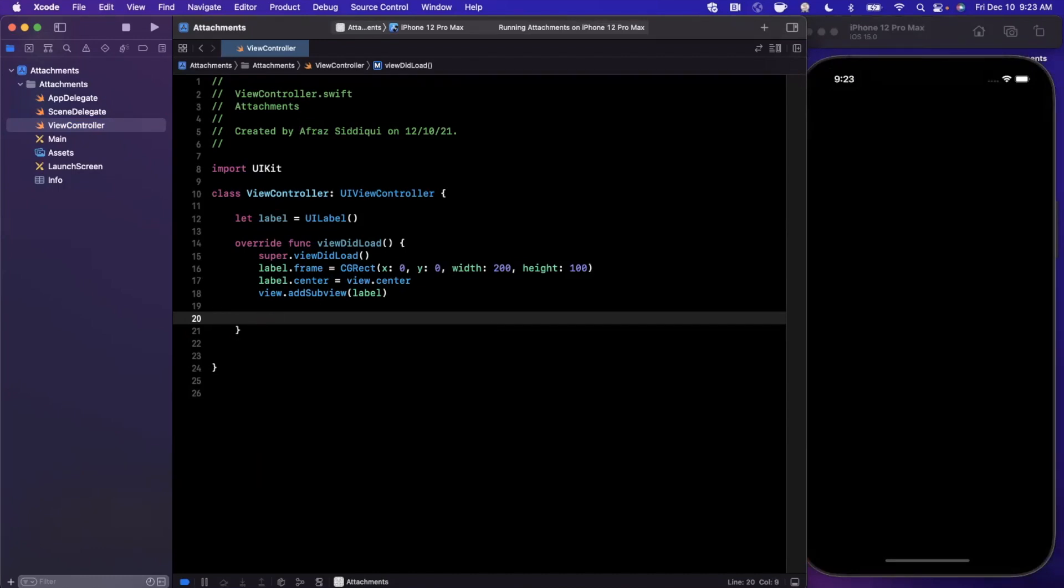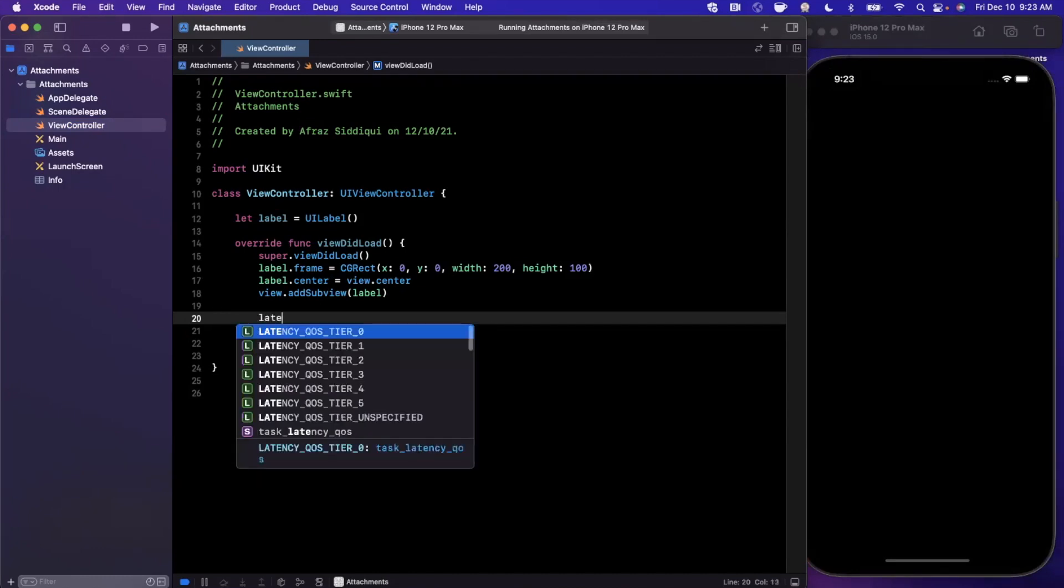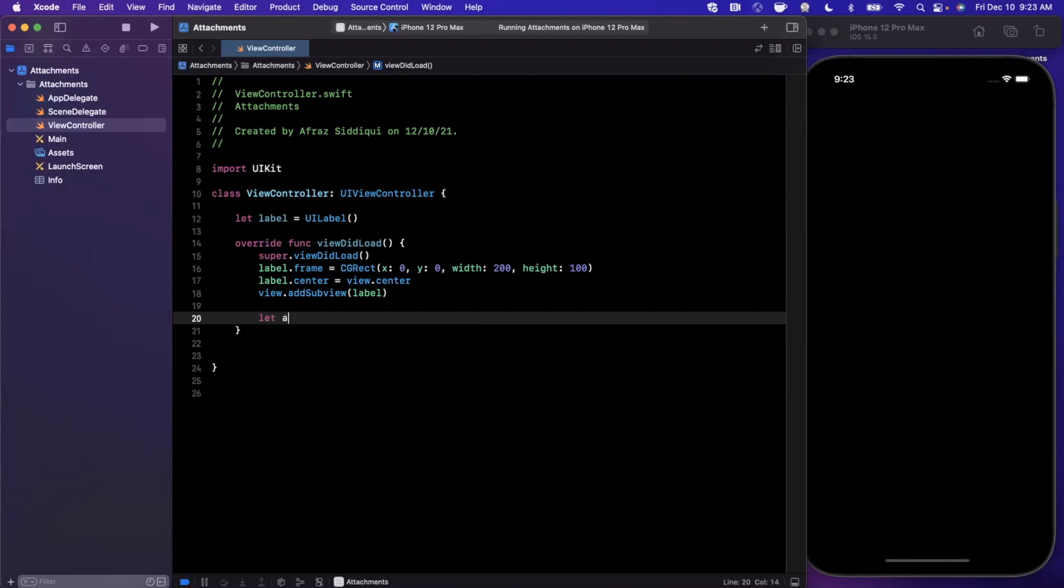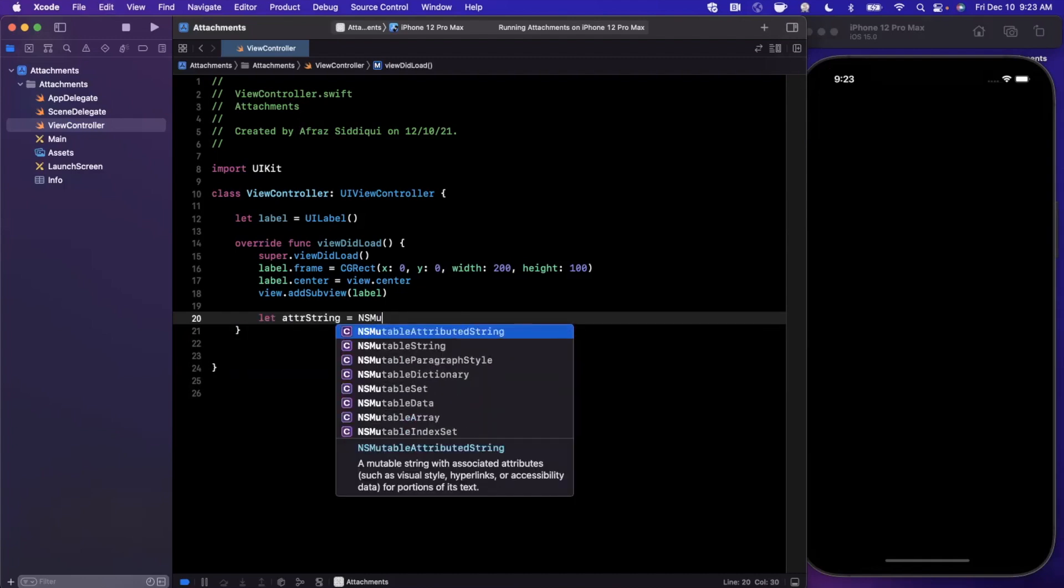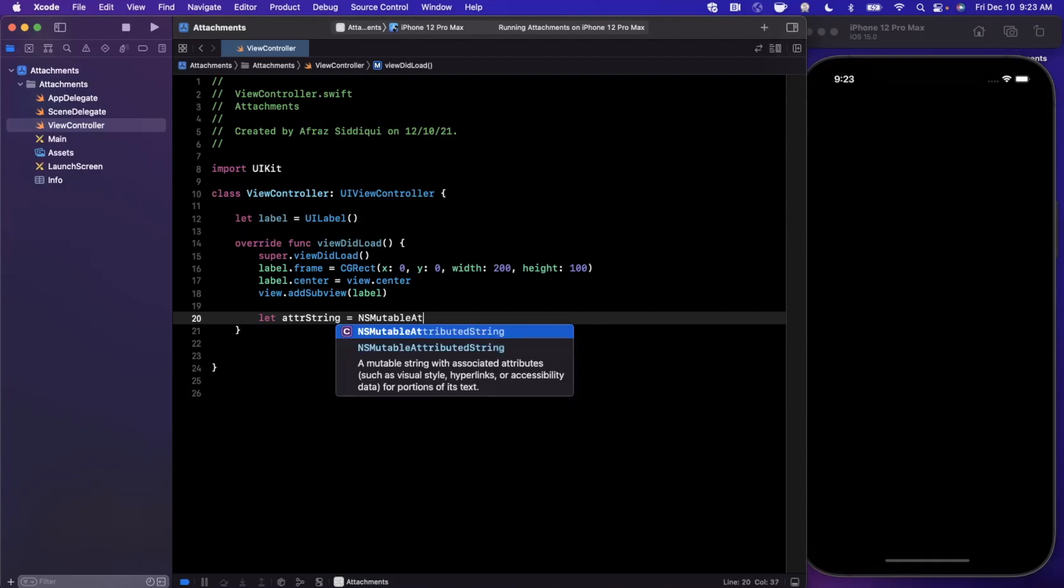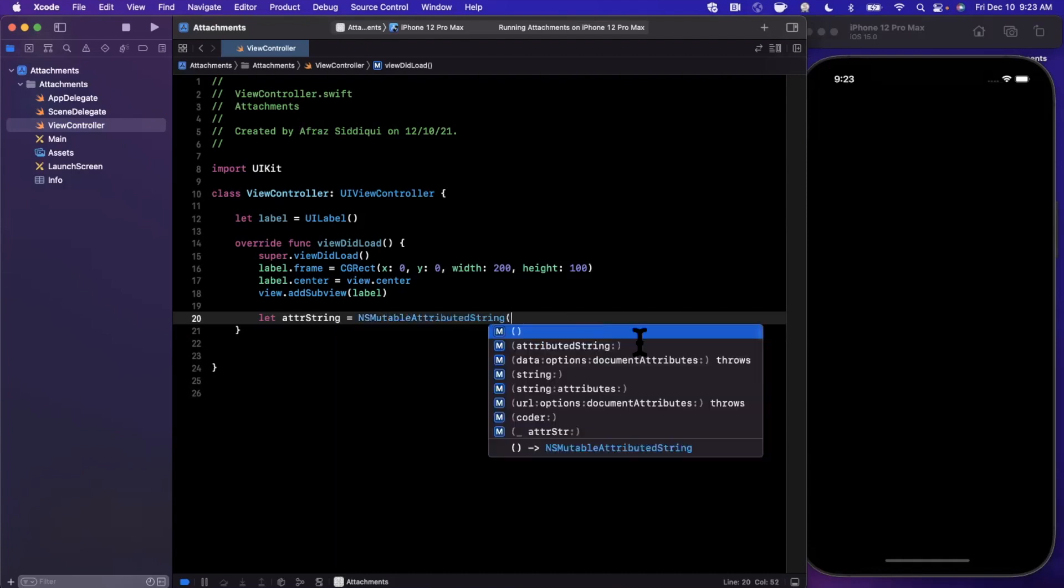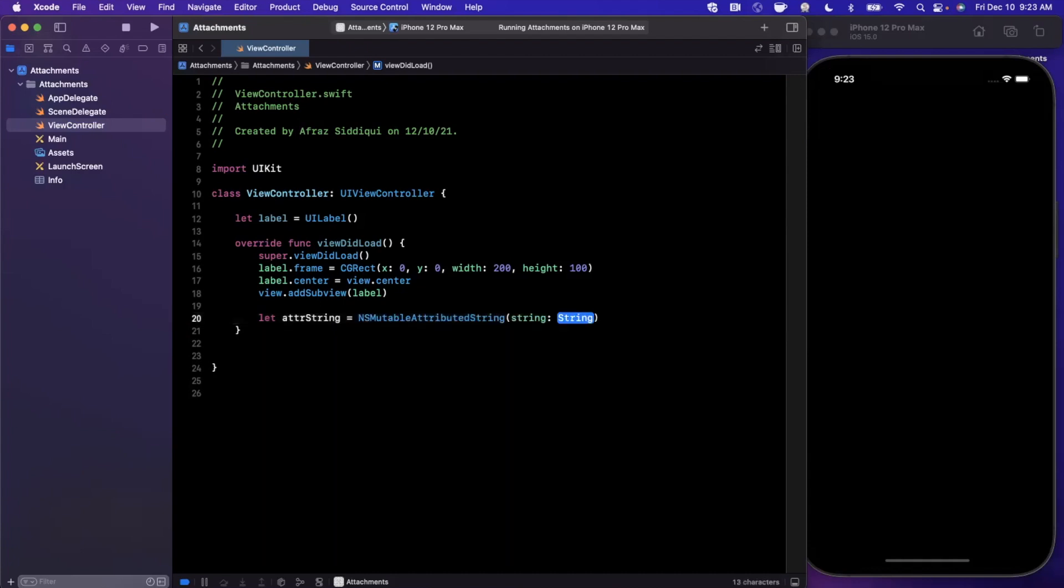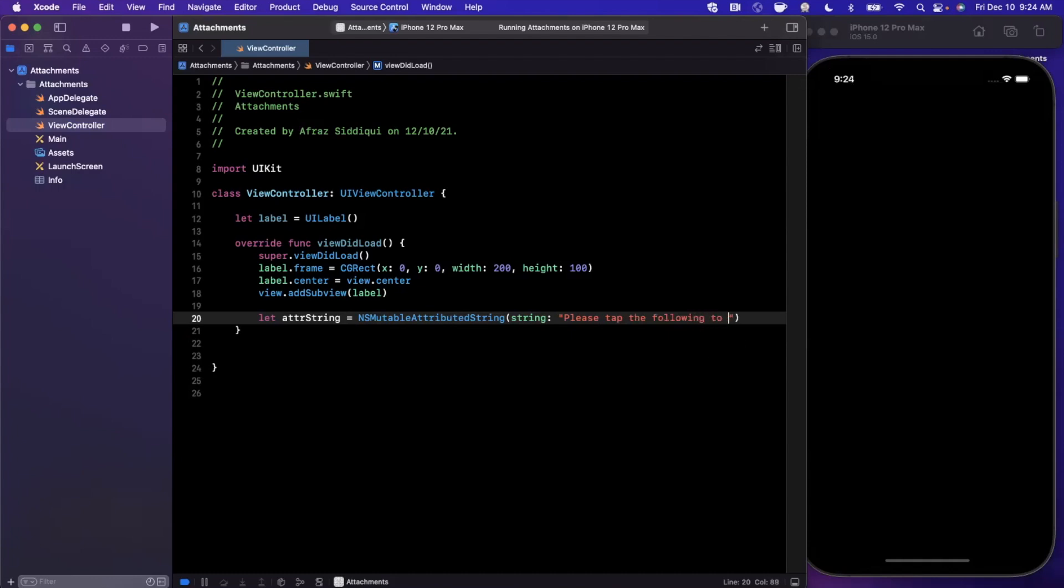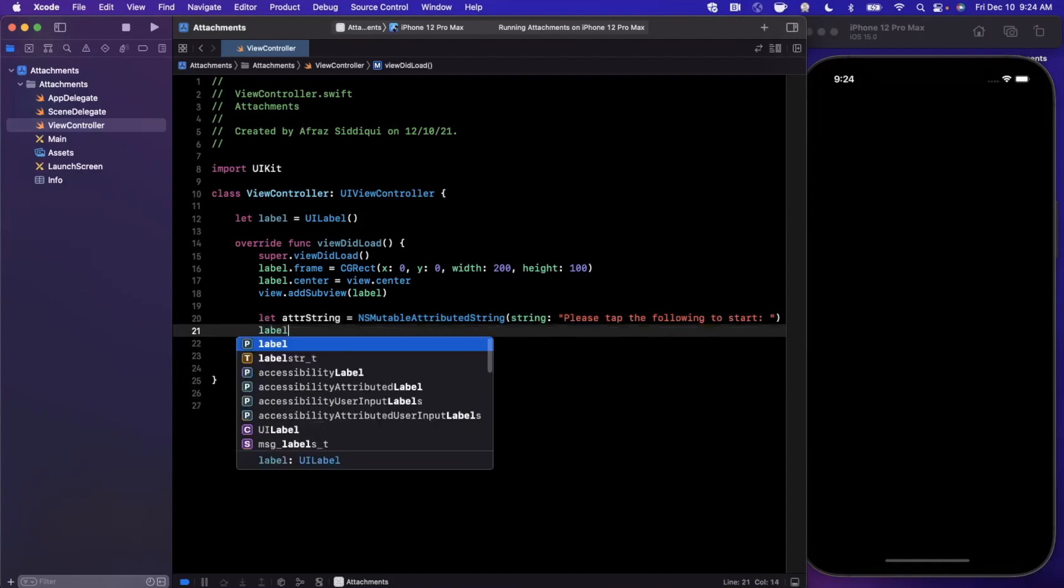Let's go ahead and create an attributed string. That's pretty simple. We're going to say attributed string is going to be an NSMutableAttributedString, and we're simply going to create it with a string. We're going to say please tap the following to start.